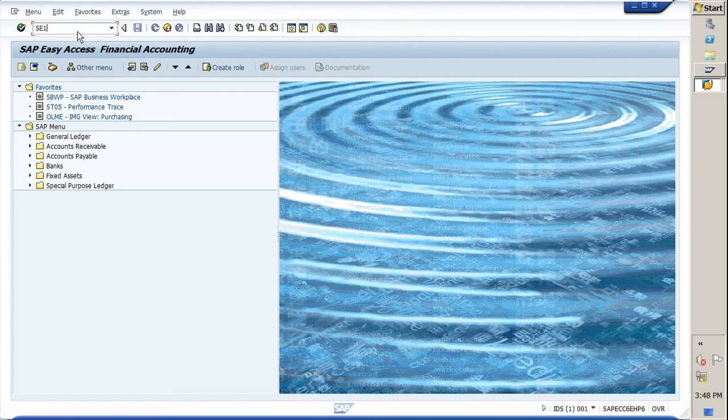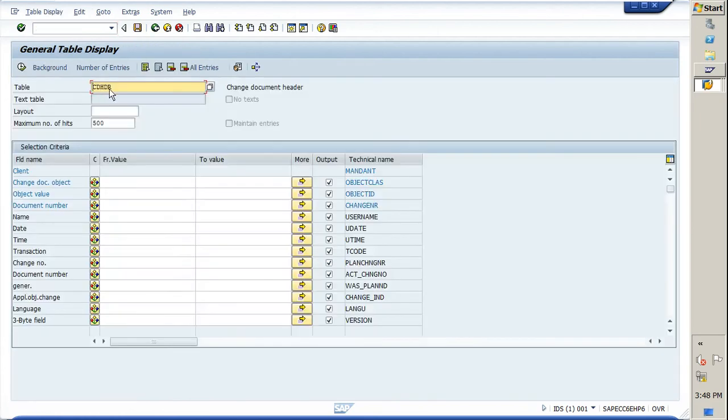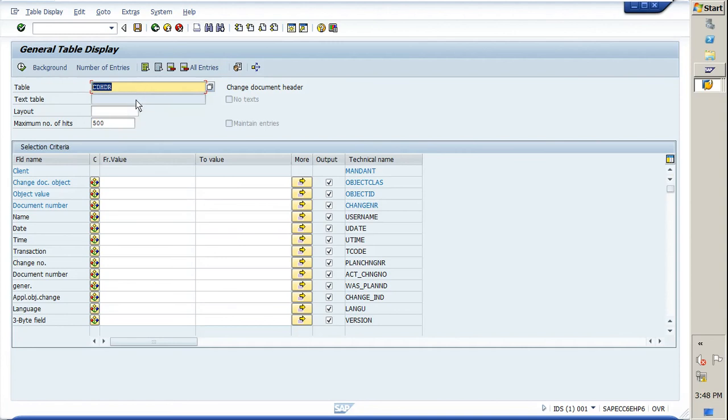Just go for S16N transaction. We have a table CDHDR, that is a header table. Via this table you can find out the change data of any transaction, and in our case it is for ME29N.